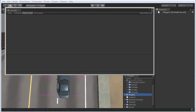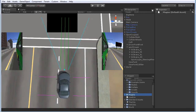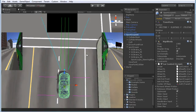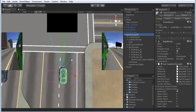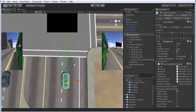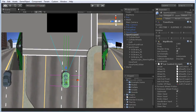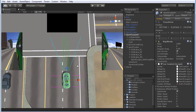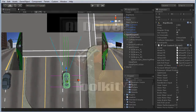Ok, that's it. In the next video I will show you how to control the car with the obstacle avoidance feature. Happy coding. Thank you.